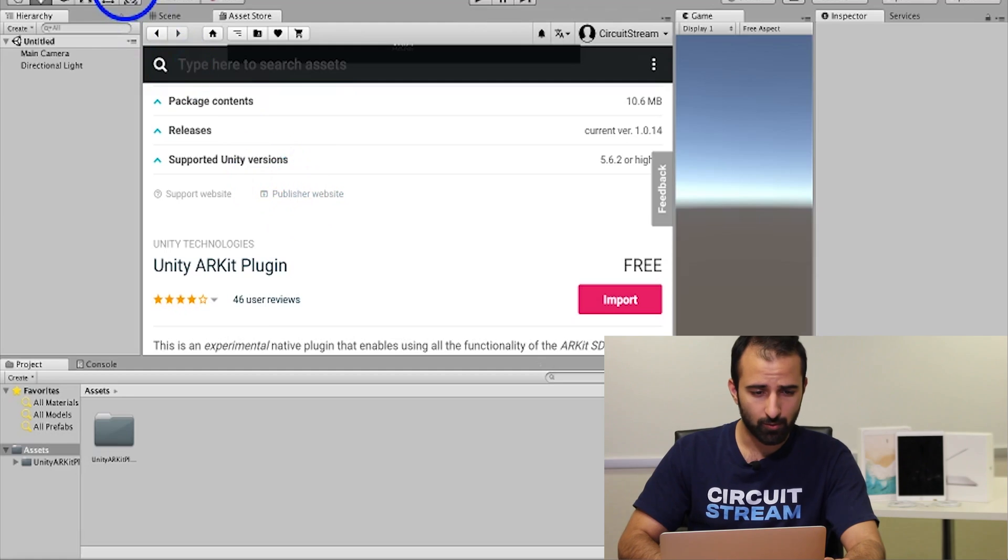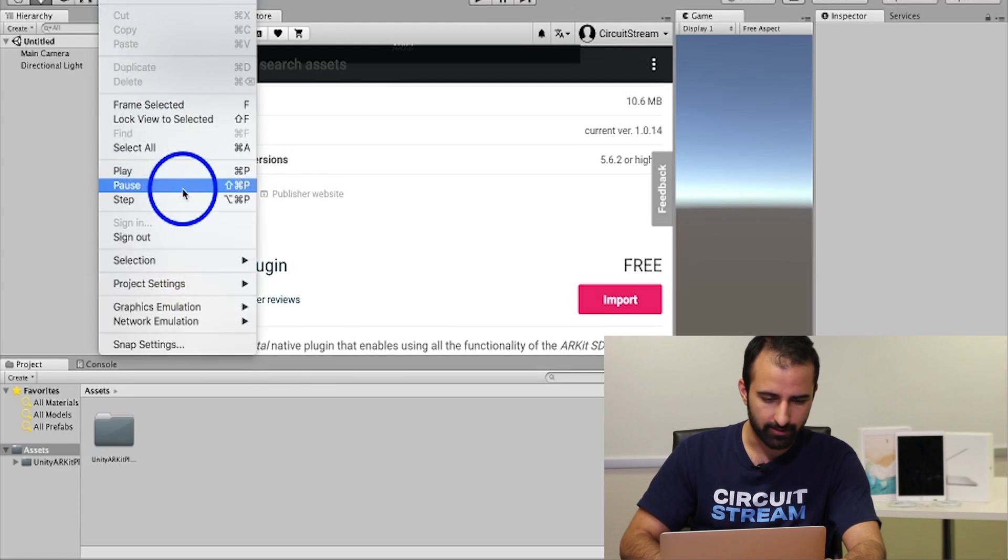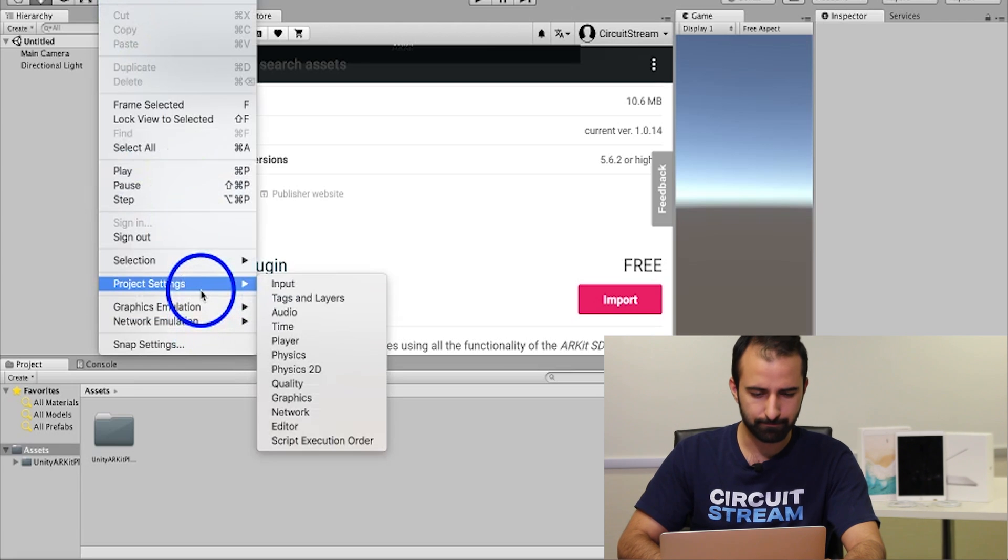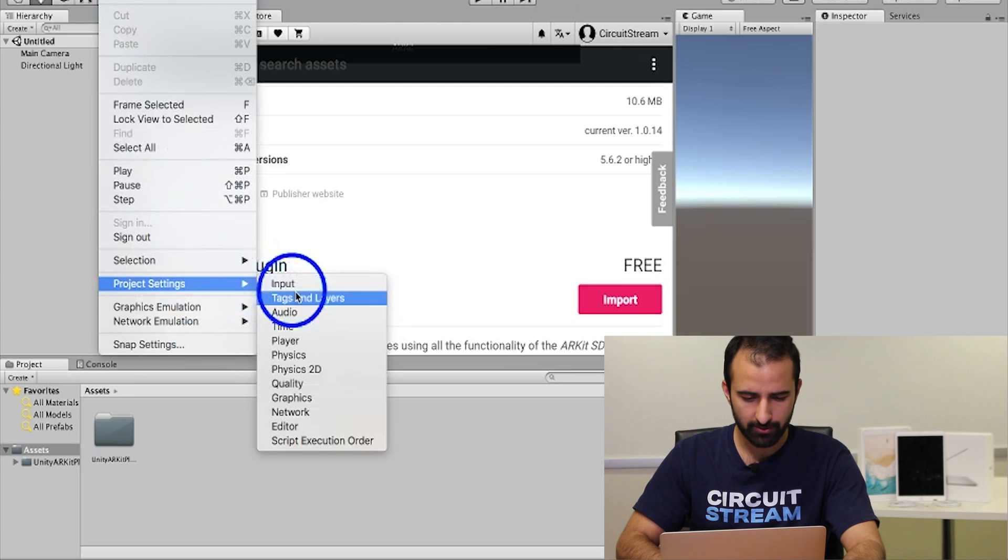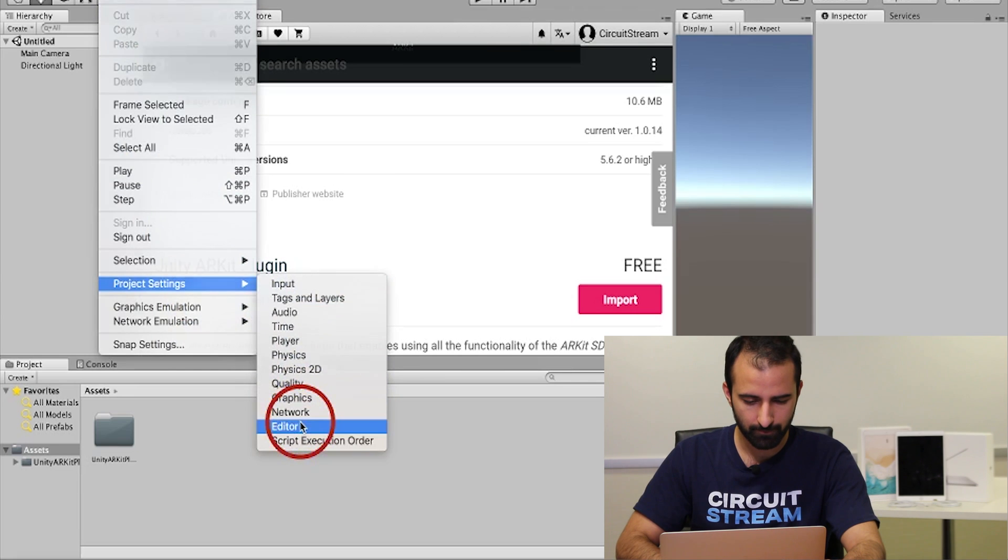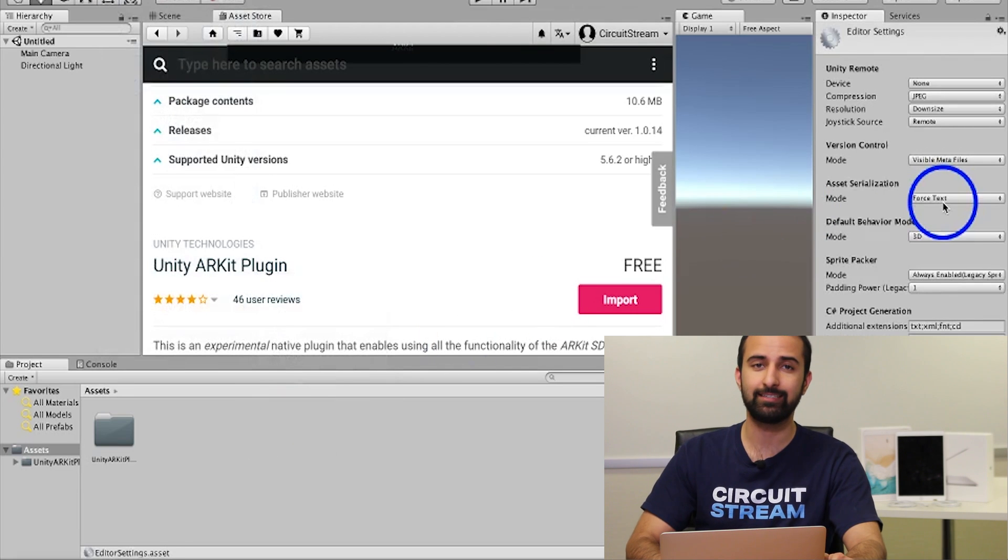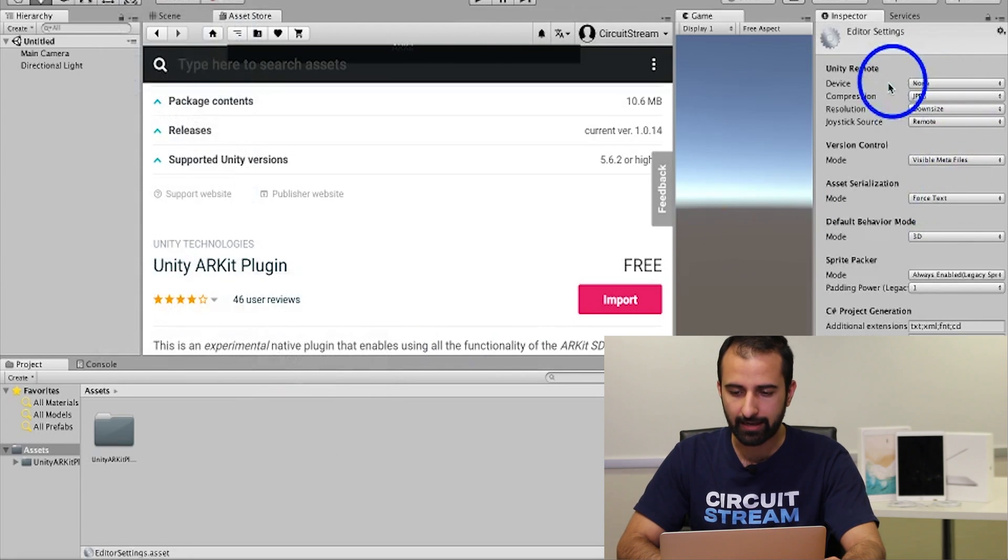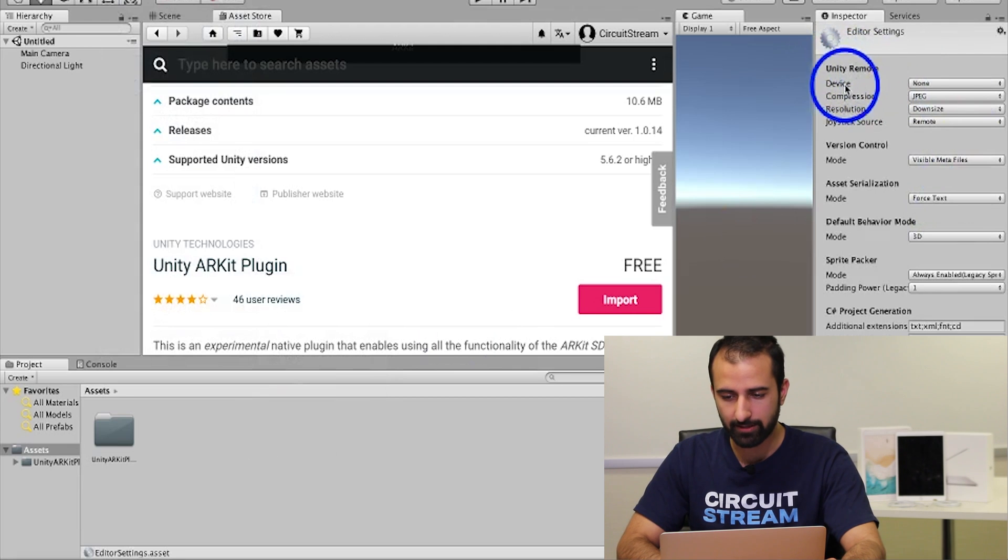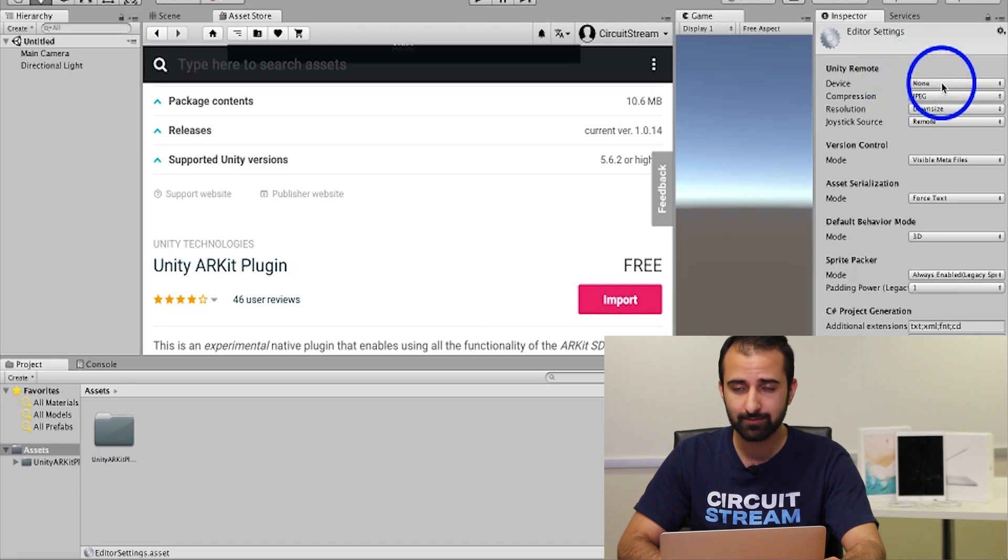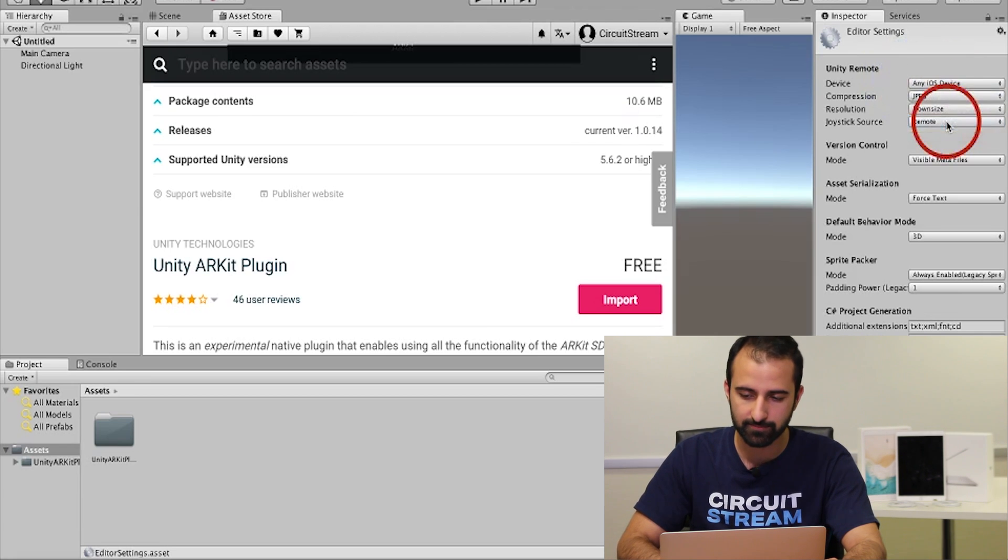Step six, we're going to go over to edit at the top left and look for project settings towards the bottom. Once we're there, we're going to look for the editor option, which is the second one closest to the bottom. On the far right in the inspector tab you'll see a Unity remote icon appear. On the far right at the very top, the option for a drop-down says none device none. Just going to click on that and select any iOS device.